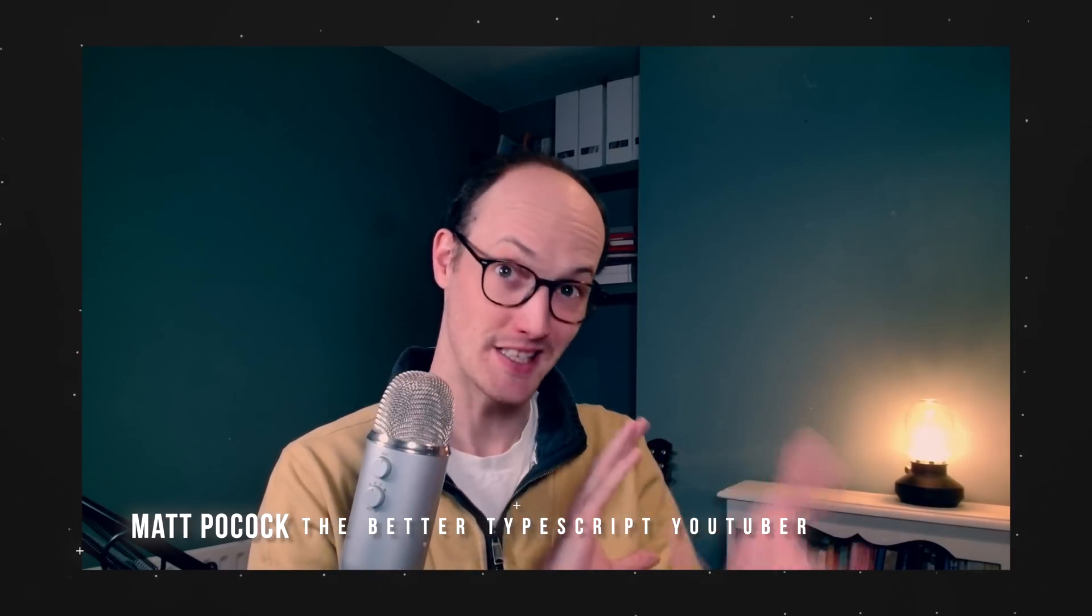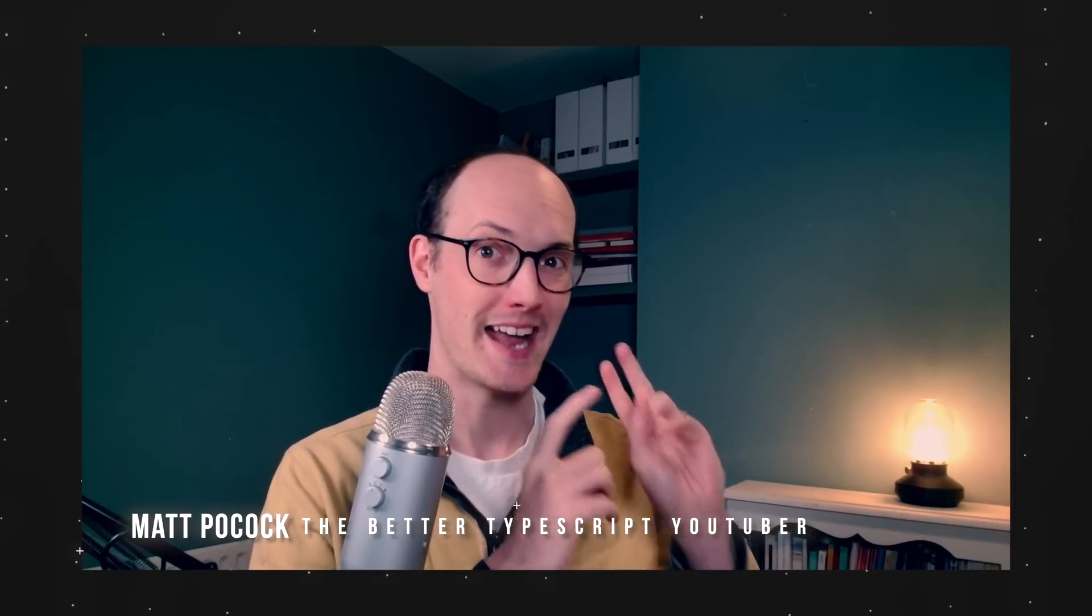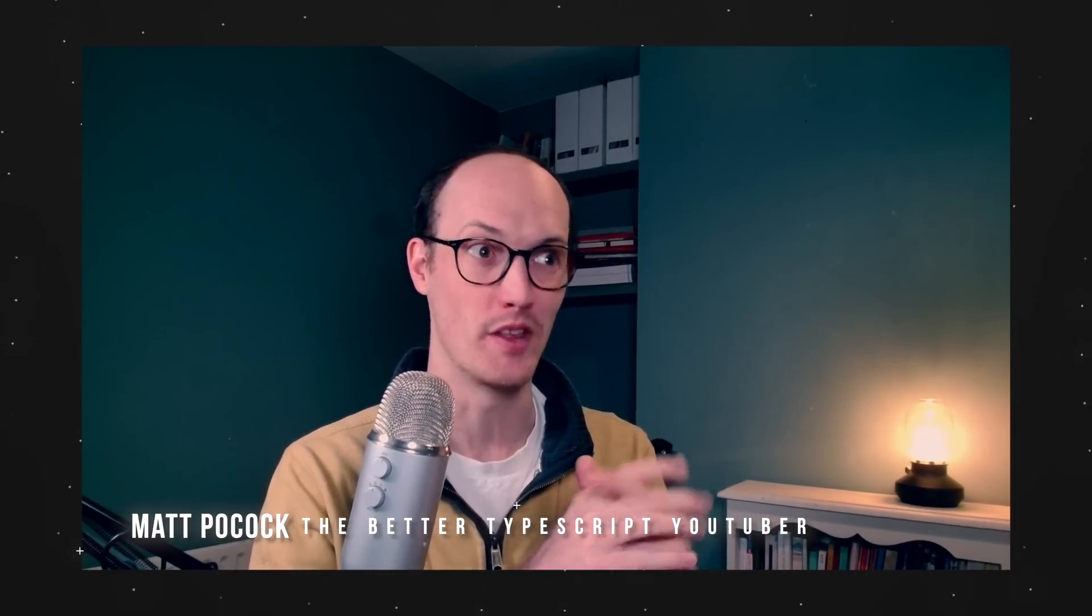Hi, I'm Matt Pocock. I think you should be using inferred return types by default, except when you have a function with multiple branches, except in library code, and except when you have really niche, weird performance concerns with the TypeScript compiler where a return type solves it. But that's it. By default, use implicit returns.